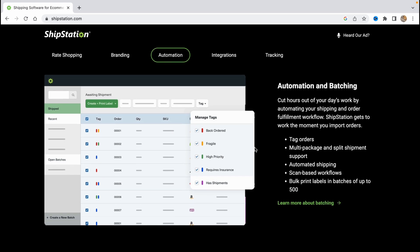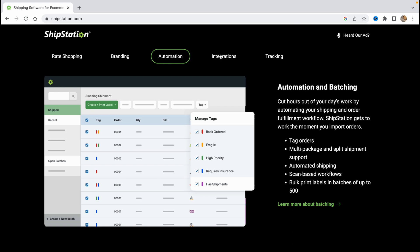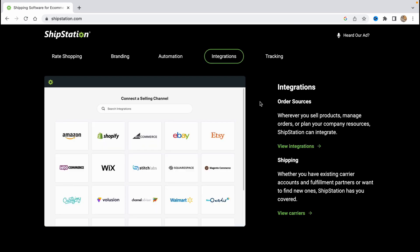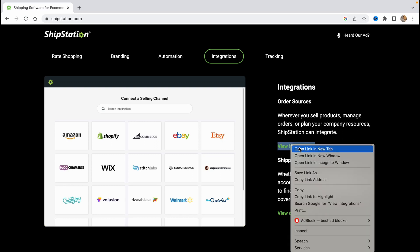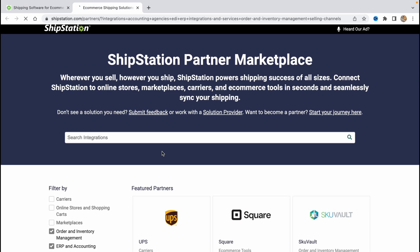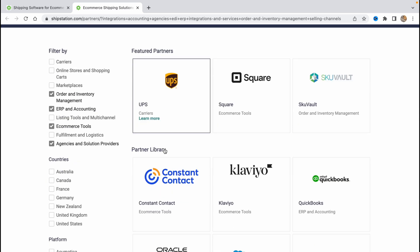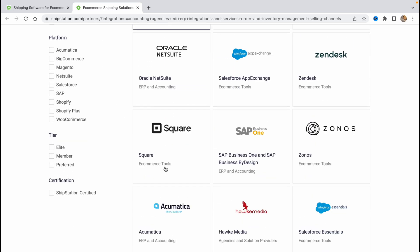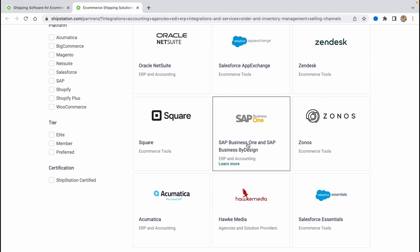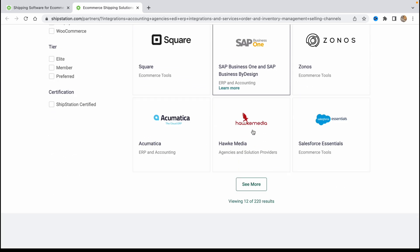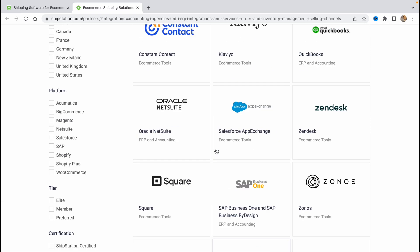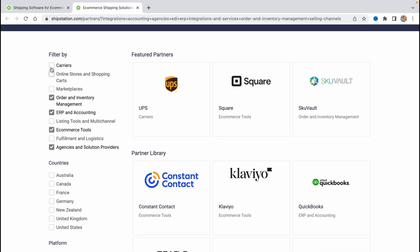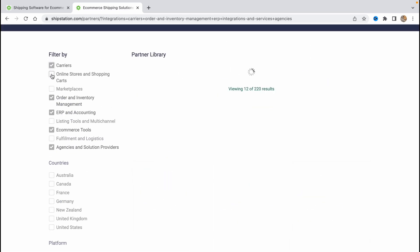We can learn more here and of course the integrations. There are a lot of different partners wherever you sell products, manage orders or plan your company resources ShipStation can integrate. We can find a lot of different integrations here. If we go to this page you can see that there are like hundreds of different services even SAP here. So we can find the most suitable one for us.